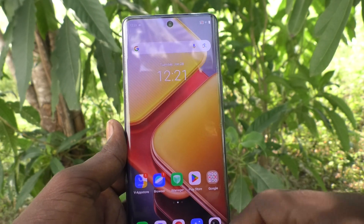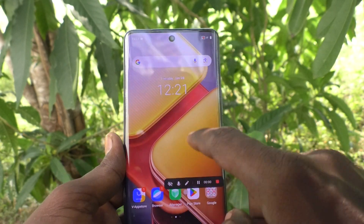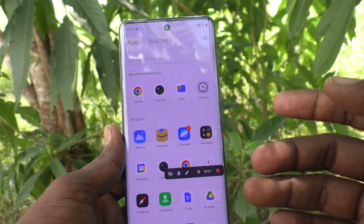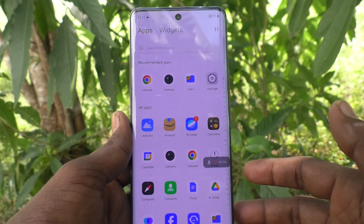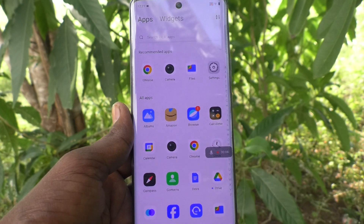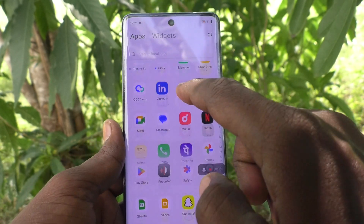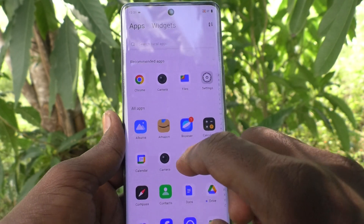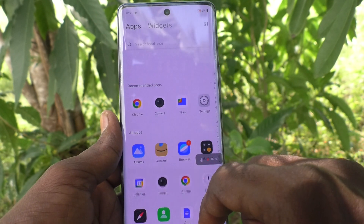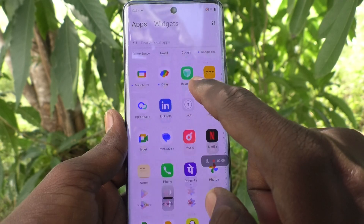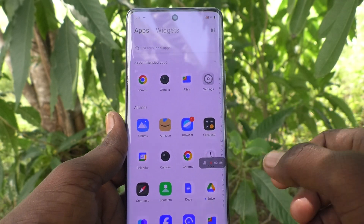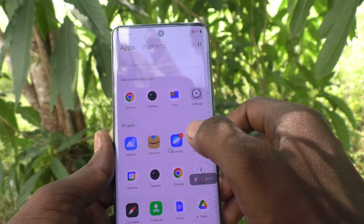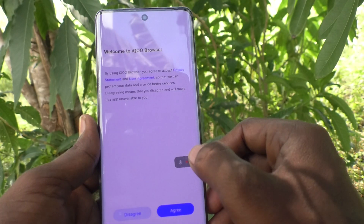Then click on Start Recording. Now whatever you do will be recorded along with the sound. Screen recording sound checking — screen recording sound checking — screen recording sound checking.